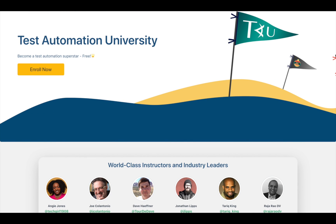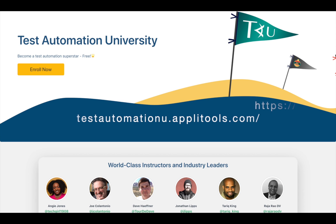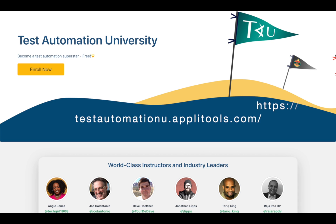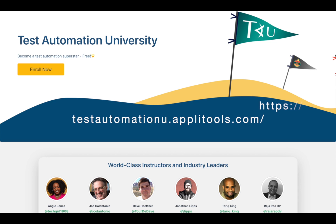This course will be done in JavaScript using WebDriver.io, but Applitools supports multiple libraries and automation frameworks. If you visit Test Automation U, you can find the Java and C Sharp versions of this course, plus many other helpful resources.